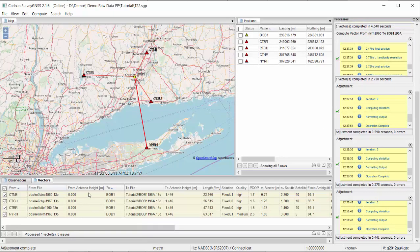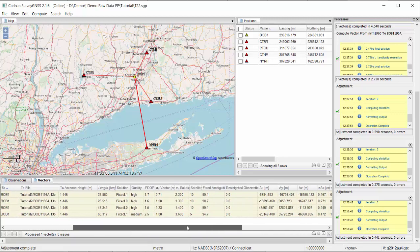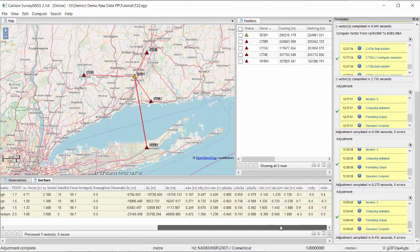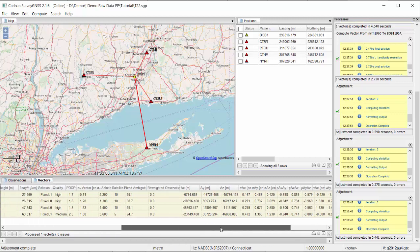Looking at our vectors, we can examine these columns showing our least squares corrections. Working in metric, we see corrections ranging from roughly a tenth of a centimeter up to eight centimeters. These are the least squares corrections applied to each vector.